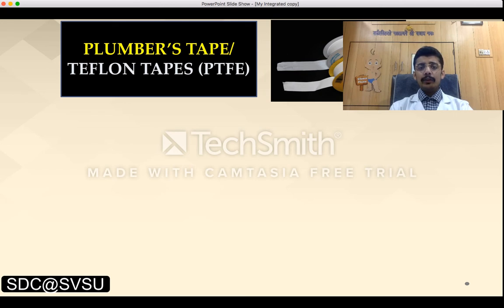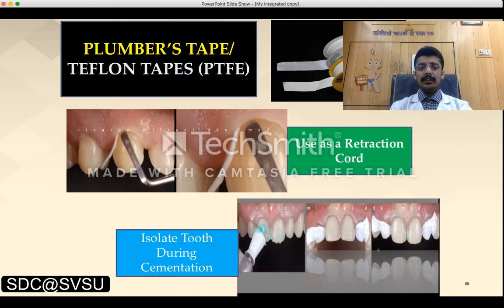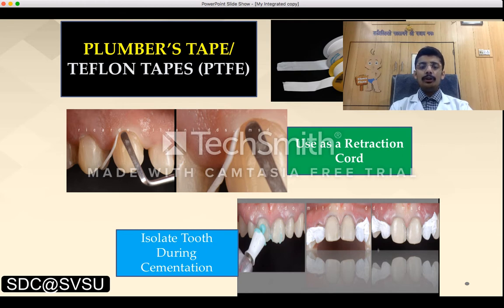Plumber's tape or Teflon tape, also known as polytetrafluoroethylene tape, is a very cheap material that has gained popularity in the dental sector. It is used as a dental retraction cord during tooth isolation and cementation procedures.